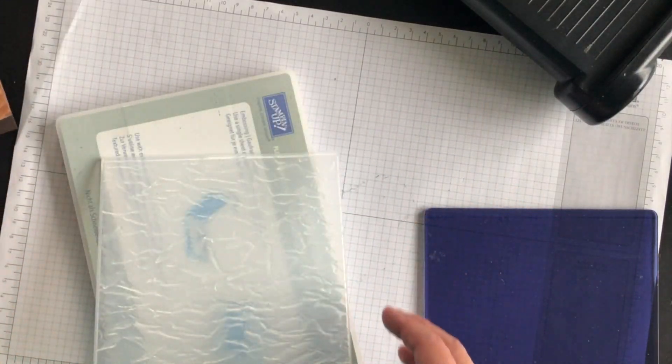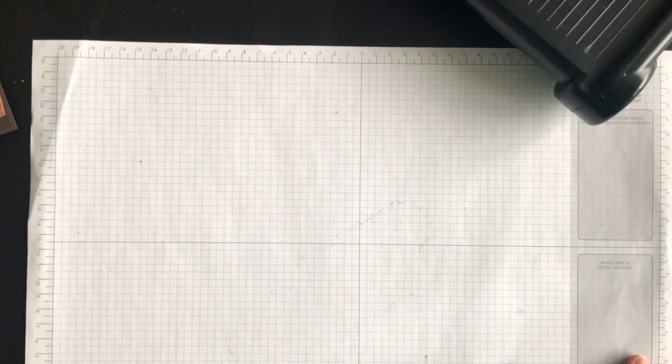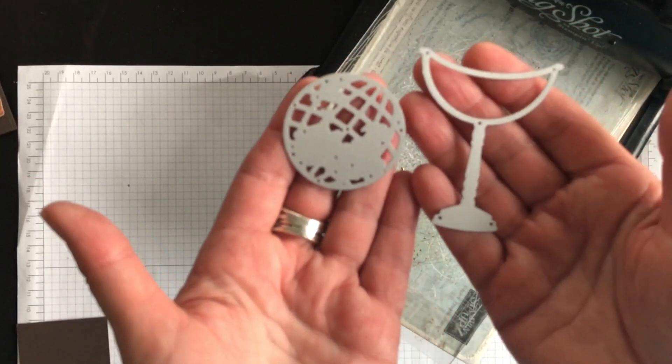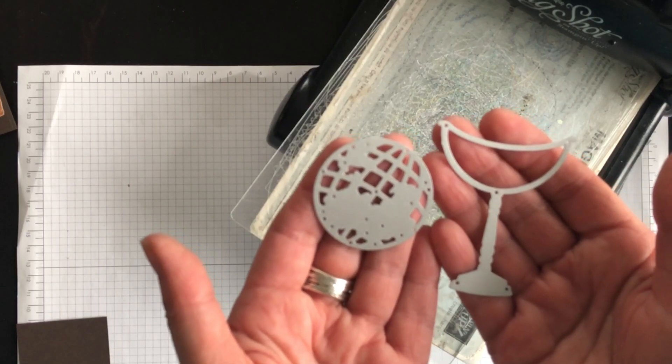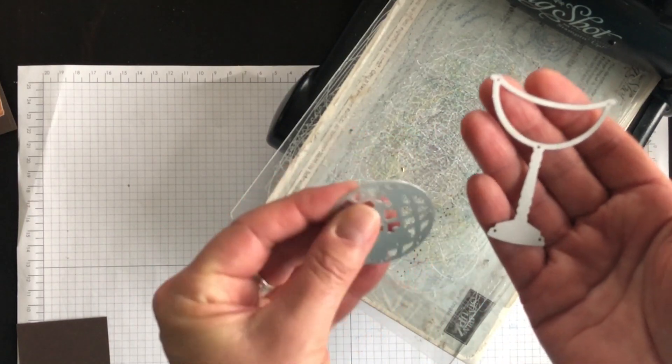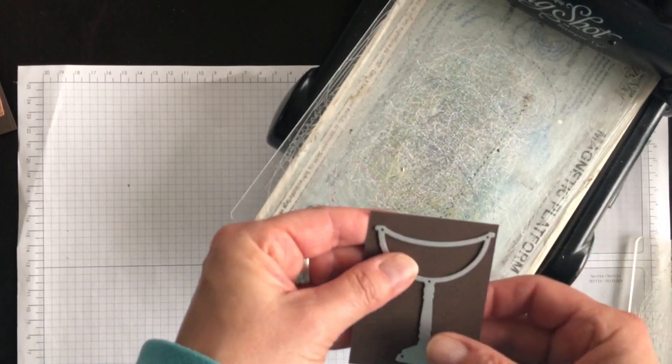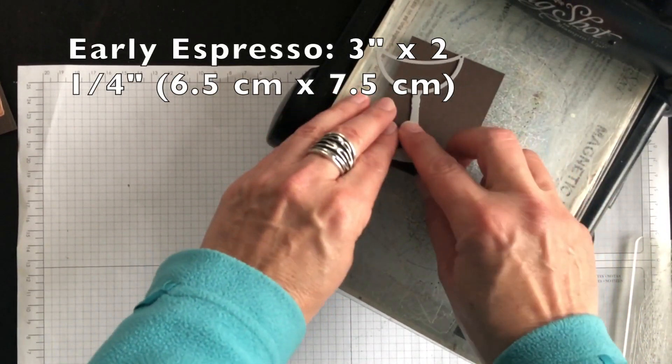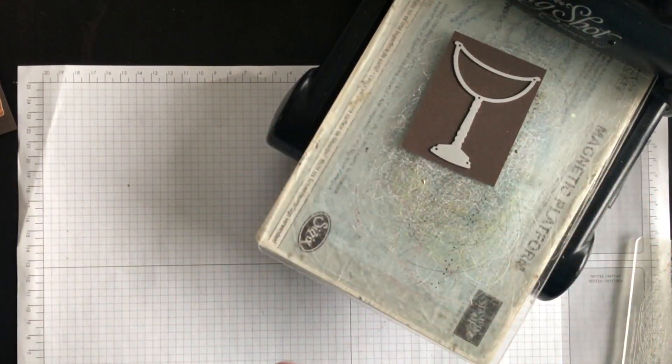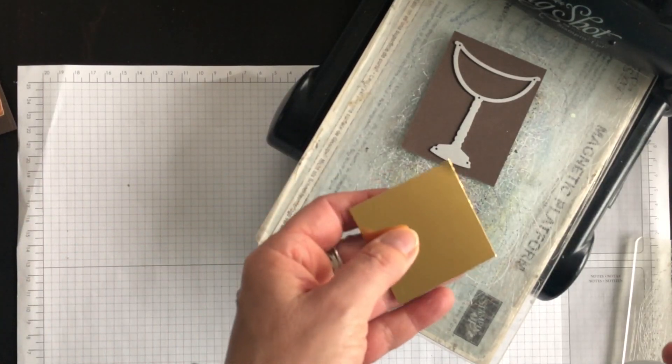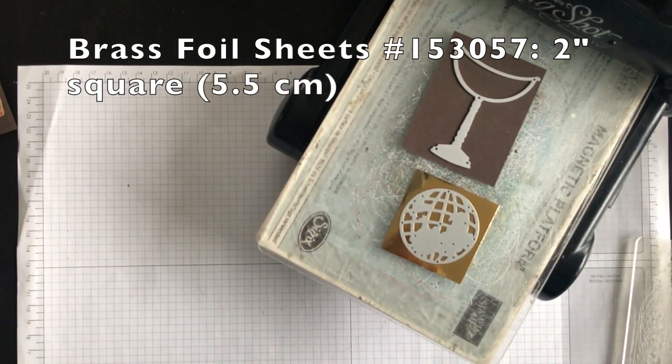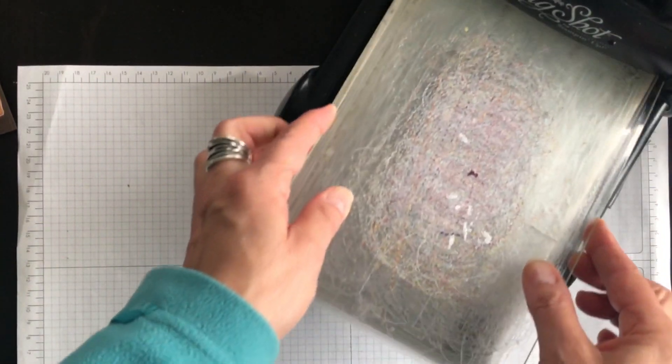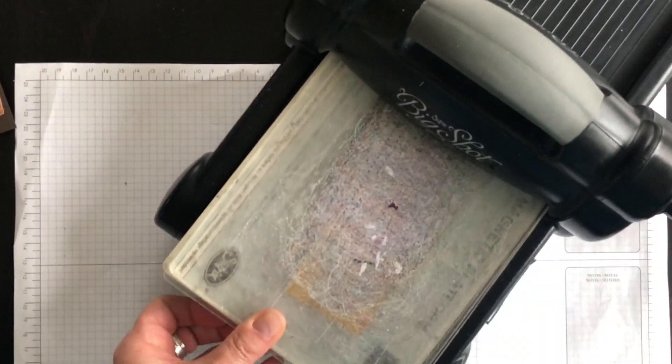Now the next thing I want to do is a little bit of stamping and die cutting, so we'll get that ready next. I've decided to use these two dies from the World Map Dies collection and I'm going to use a piece of Early Espresso for the base and then I'm going to die cut the world using the brass foil sheets and that will add a really nice sheen to the card front and some visual interest as well. So I'll run this through.